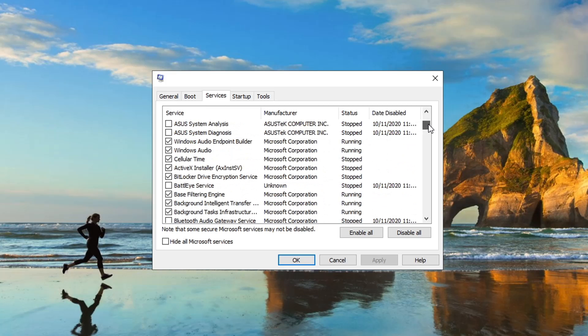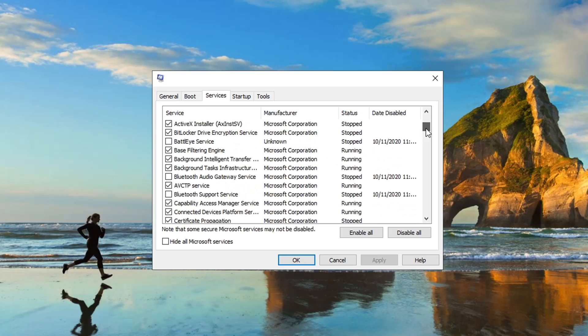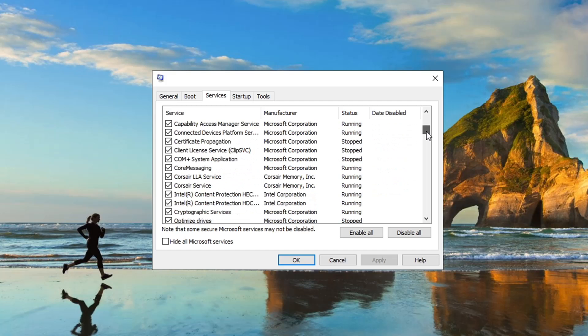BattleEye Service, like in Manufacturer's Unknown, I don't know what it does either. I could look it up but you know if it says Unknown, I probably don't need it running. Bluetooth, I'm not using any Bluetooth devices so I'm turning those off. Bluetooth Support, Bluetooth Audio Gateway, etc.